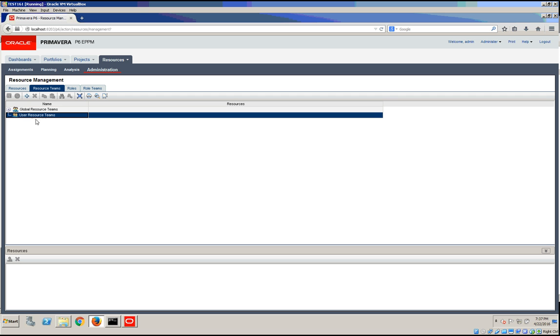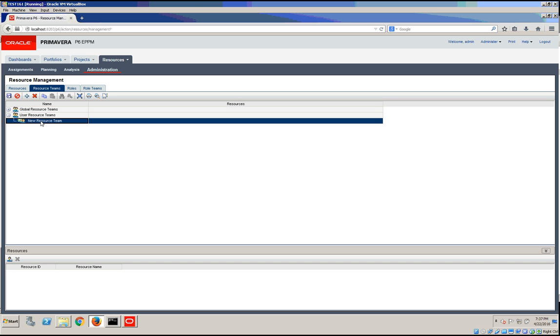In here, we're going to define a user resource team and name it, let's say, the IT department.